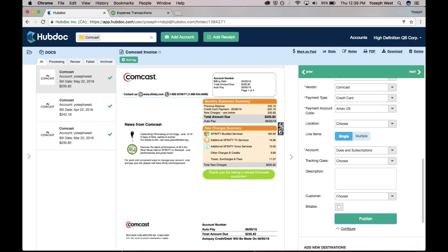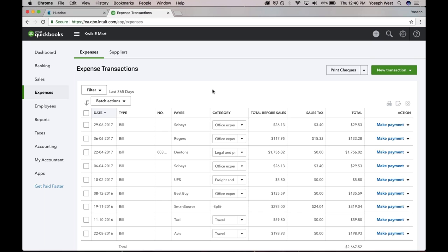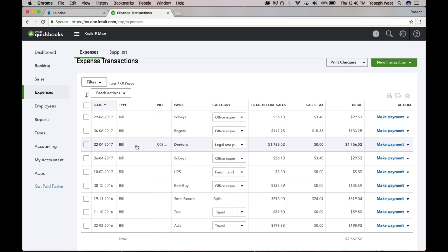What it's going to do is it's going to create a transaction in QuickBooks with the source document attached. We're having a small technical difficulty there, but I can promise you that generally does work. When the transaction gets created in QuickBooks, what it looks like is this.